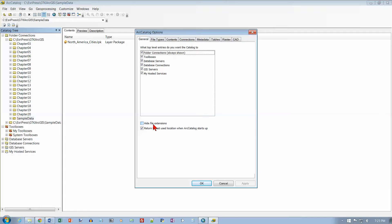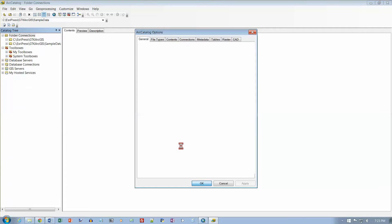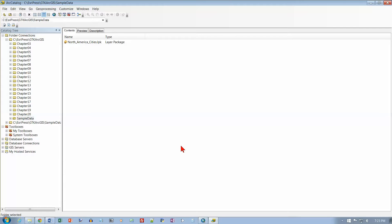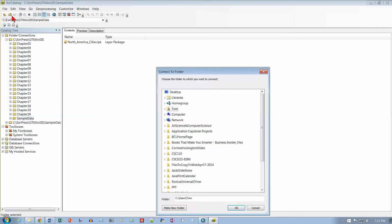We want to make sure file extensions are going to be visible. Now on the standard toolbar, click the Connect to Folder button - it's a little folder with a plus sign on it. Click on that and navigate to the C drive.